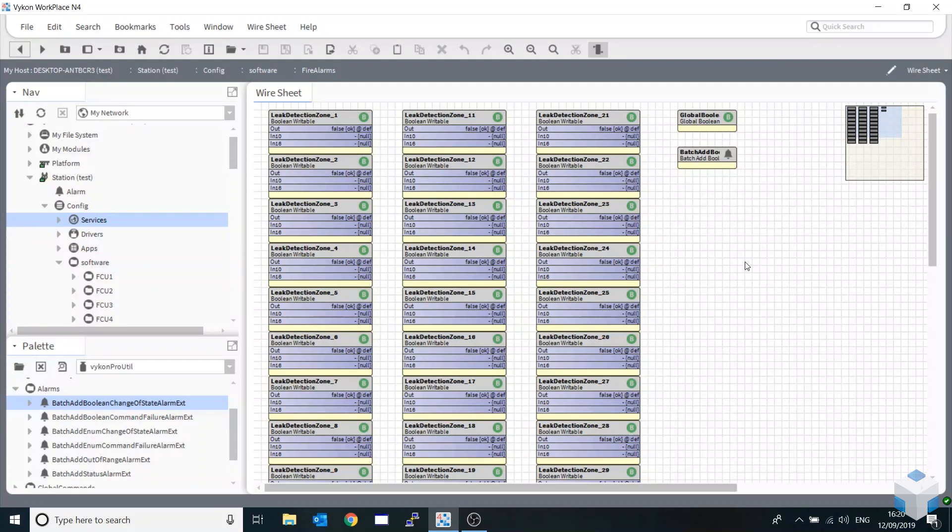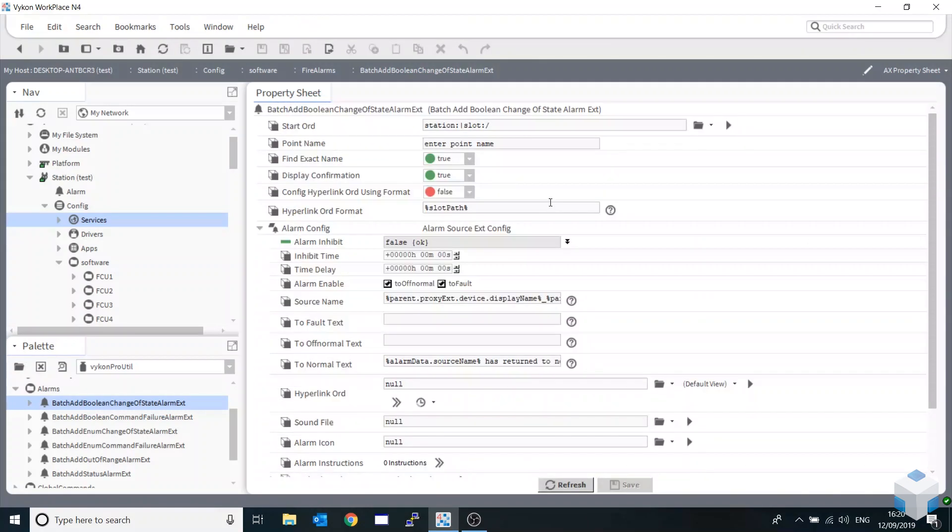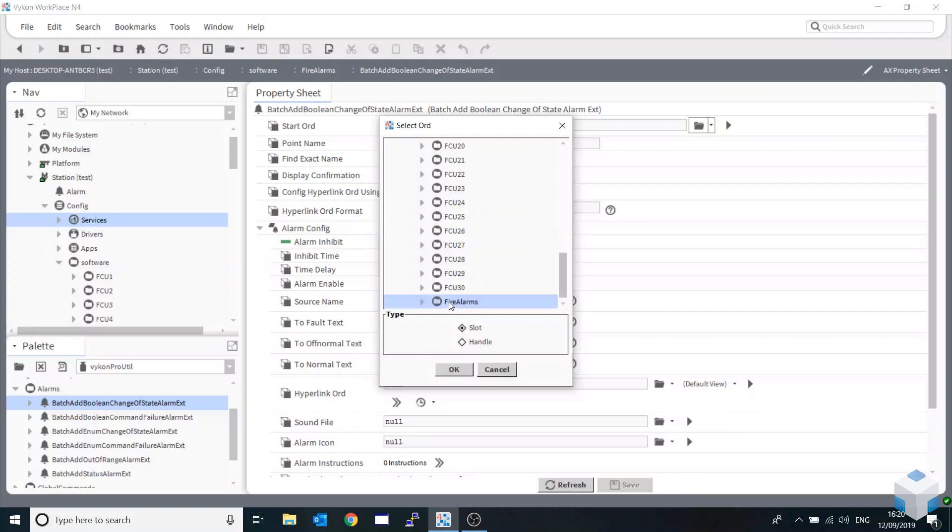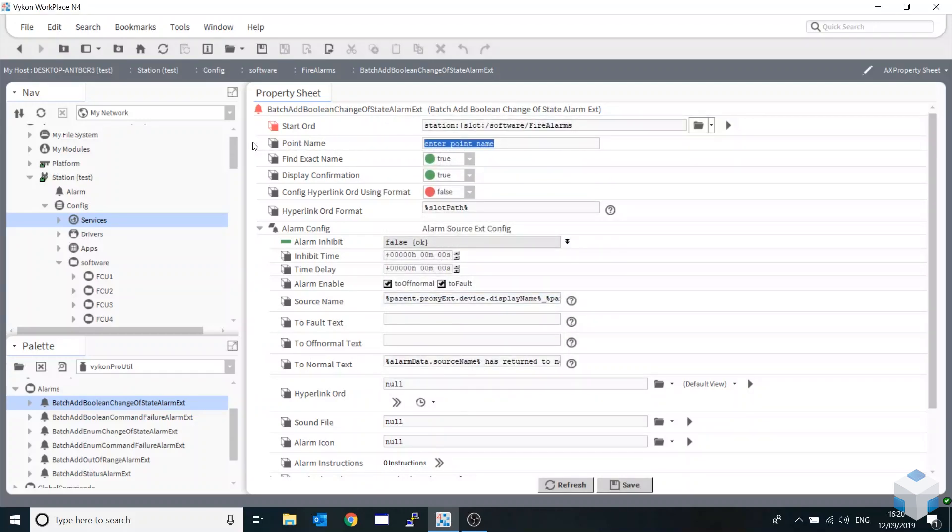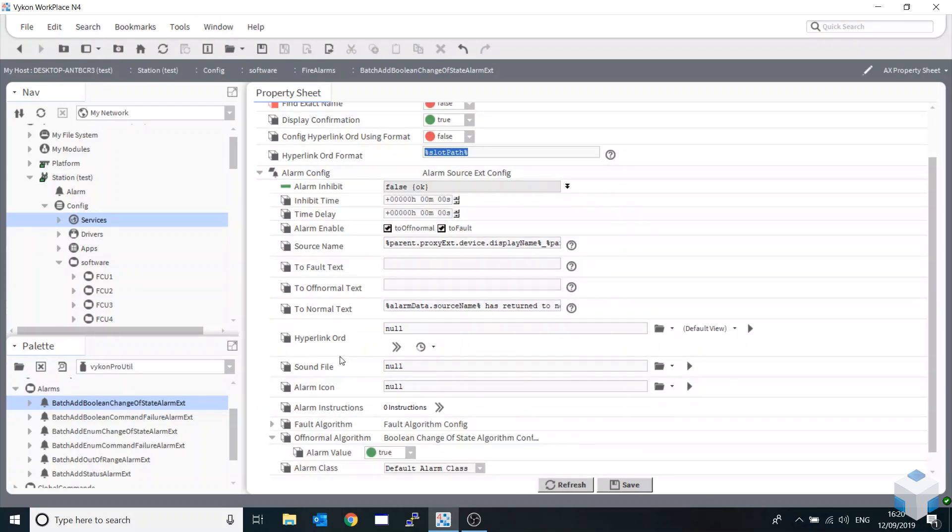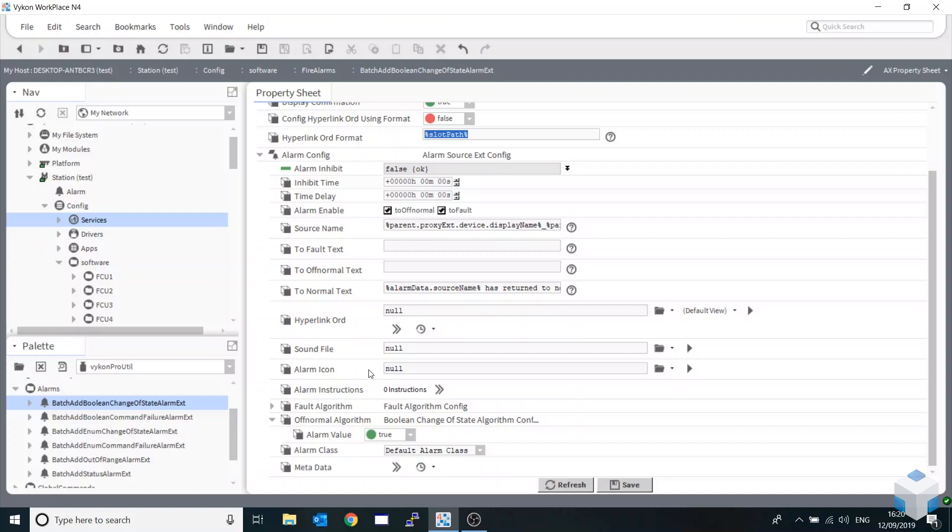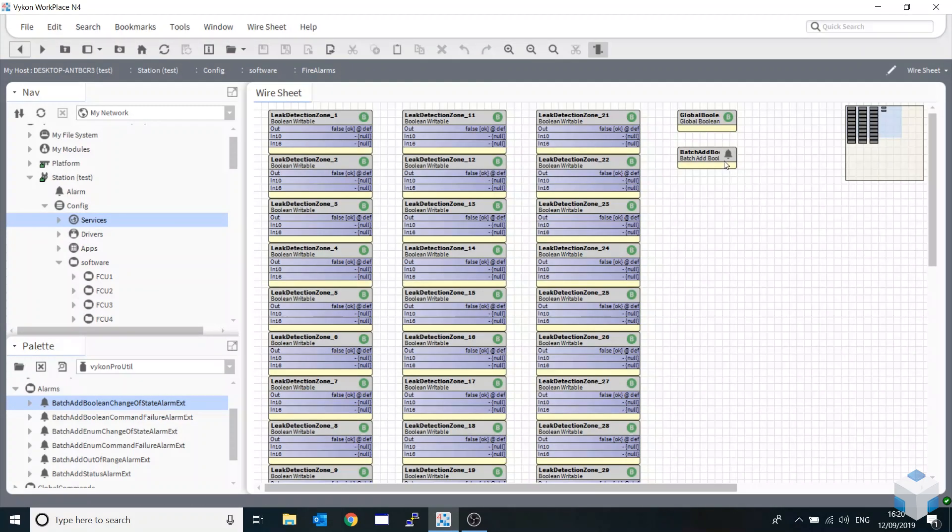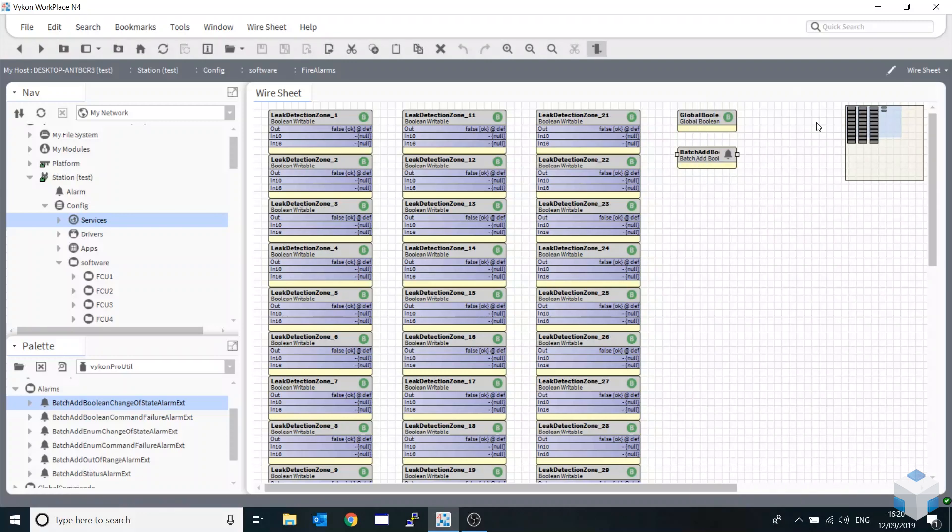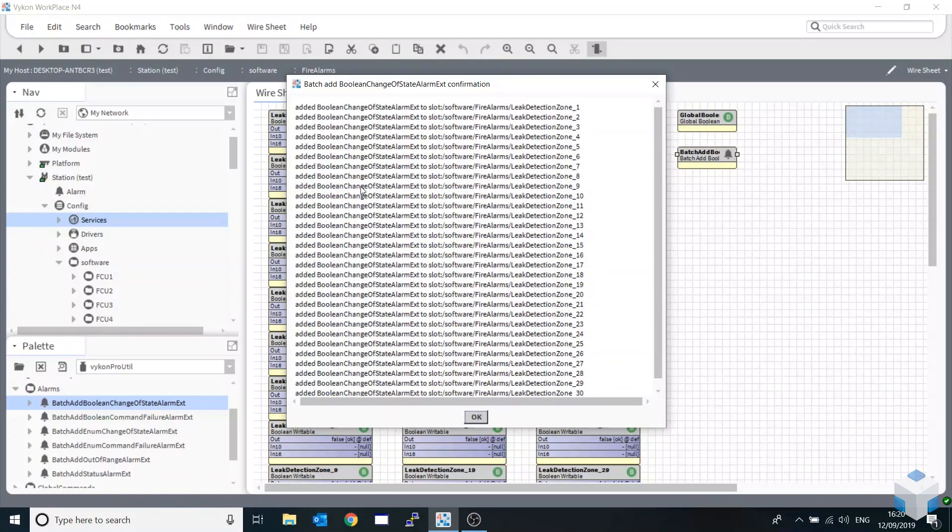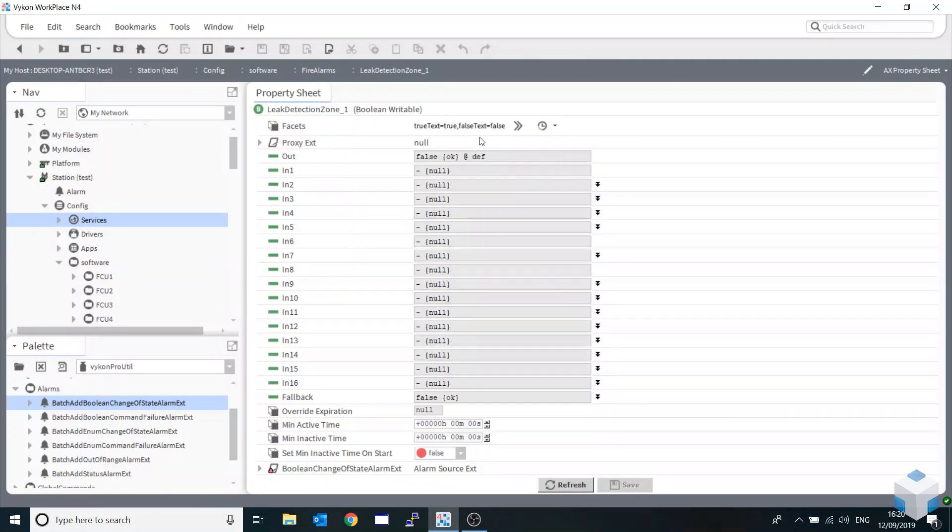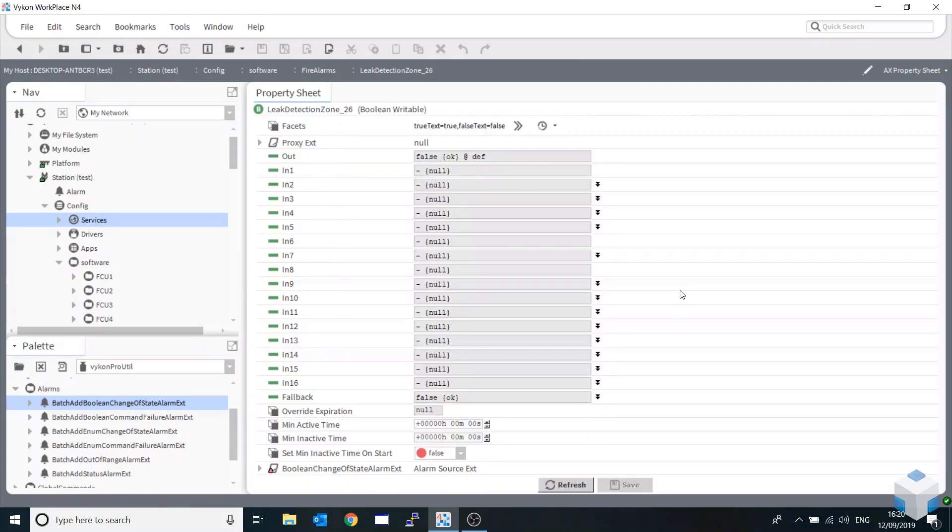Again we'll be using the same format as our previous part of the video - using the naming convention and pointing at a folder to add this alarm block. If I go into our boolean writeables, I've got no alarms in there whatsoever. I'm going to make sure I can add these on mass in retrospect of what I need to do. Go into our batch module, find the folder I want to point it at, enter our point name using an asterisk as a wildcard. Remove find exact name, display confirmation. Now we can do the whole configuration - I could put a hyperlink in there, put text for on and off normal text. I'm just going to save that, come back out, right click actions and simply add alarm extension.